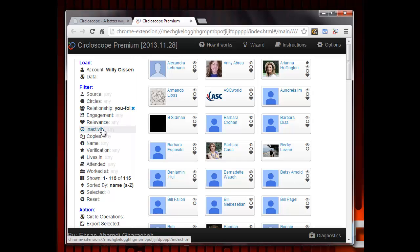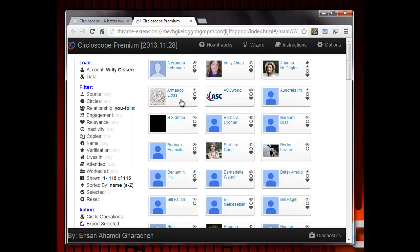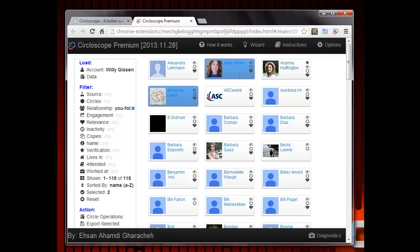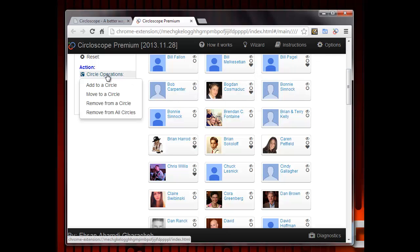You can highlight any card or cards and they will turn blue. Next, you need to go to the Action category in the left navigation bar and click on the subcategory Circle Operations. You will see a pull-down menu, and if you select Remove From All Circles, you will see that your highlighted cards are deleted in the dashboard and the same occurs in your Google Plus accounts.